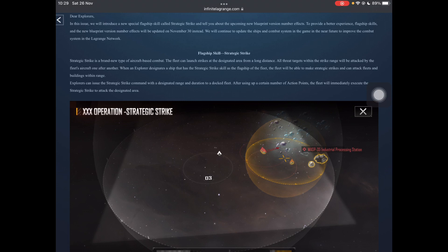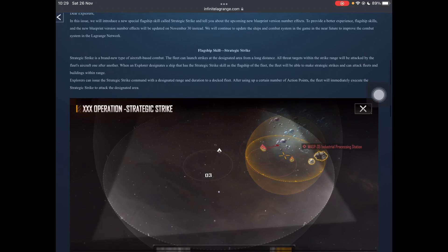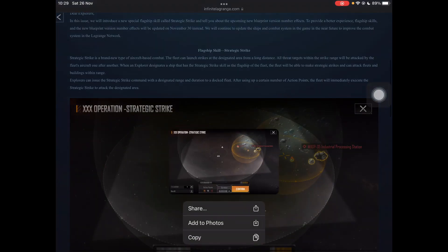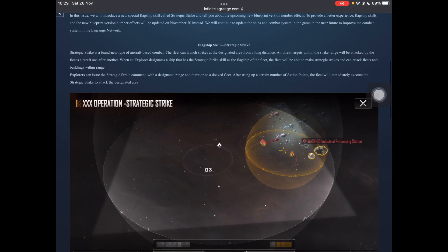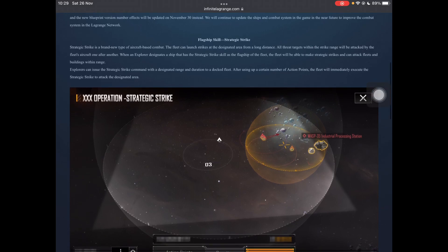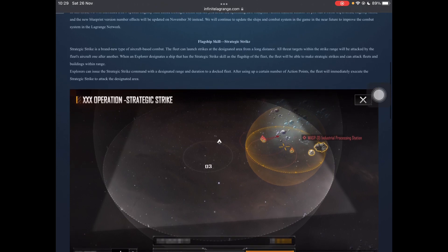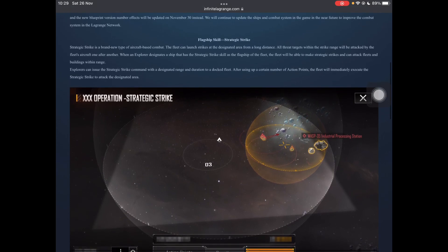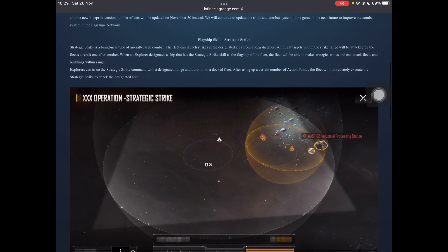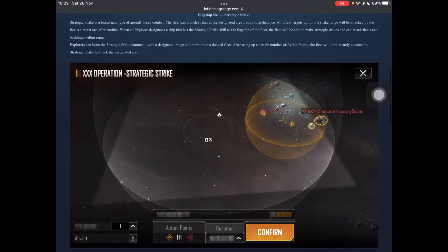So in this issue, they introduced this new special flagship skill called strategic strike. So yes, that is what they were talking about and tell you the upcoming new blueprint version number effects, stuff like that. Flagship skills, new blueprints, yup. And they postponed it to November 30 instead. So every single time they release a preview, they push it back a few days. So that's lovely. Strategic strike is a brand new type of aircraft based attack. When I first saw that, I was like, oh dear lord.